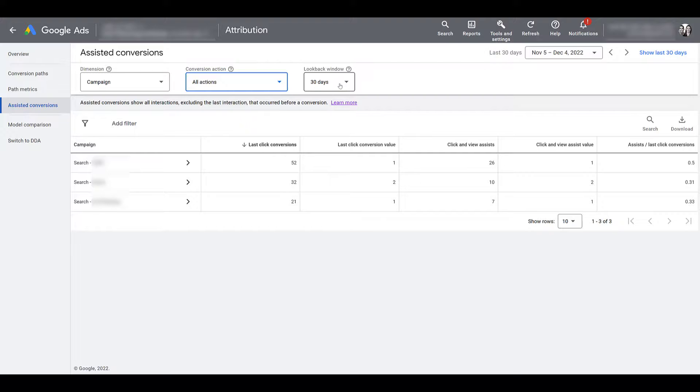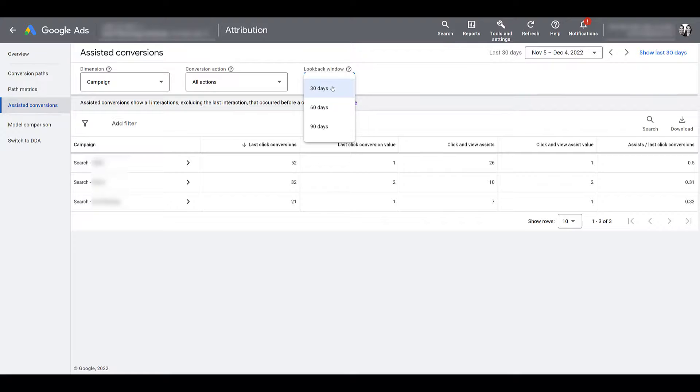And last, you can adjust the look back window. So you can adjust how far back you want to go for the ad impressions to be taken into consideration before a conversion. The default was 30 days, and that's what we had throughout this entire demo. But maybe your company has longer sales cycles.